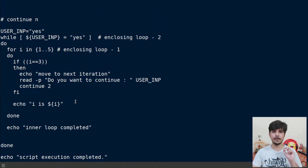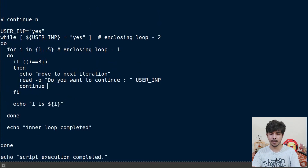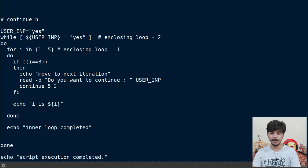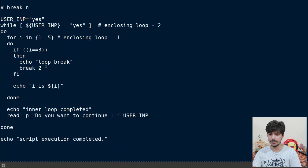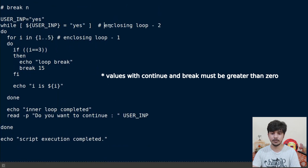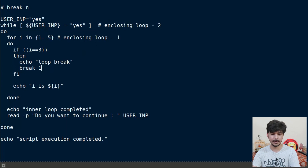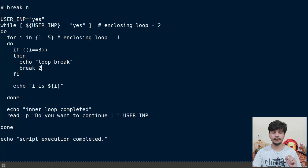One more thing to remember: if you write a number larger than the actual nesting depth — say 5 when there are only 2 loops — the program knows there are only 2 loops, so it will be treated as 2. It applies to the most outer loop, the one with the highest enclosing number. The same happens for break: if you write break 15 and there are no 15 enclosing loops, it will be treated as the maximum enclosing loop number. Keep this in mind when using break or continue with an n value. That's all for today — I hope you liked the video. If you have any doubts, please comment below. Thanks for watching and see you in the next video.